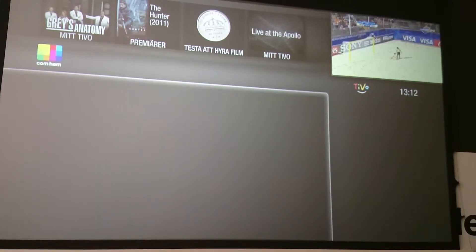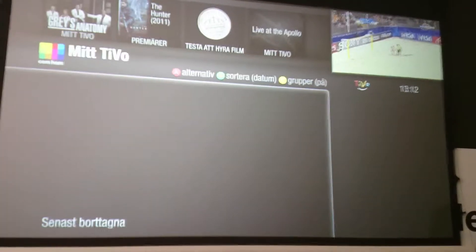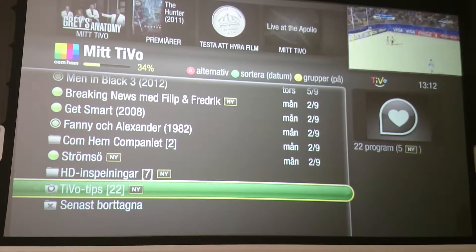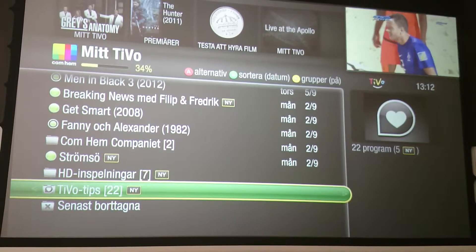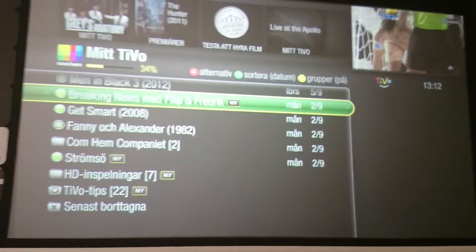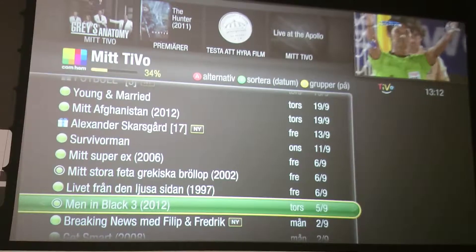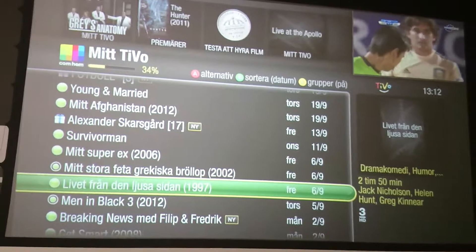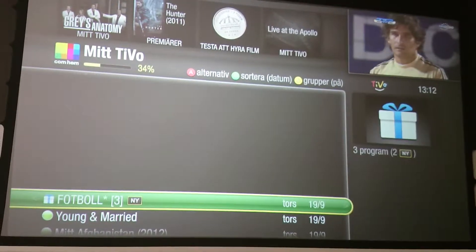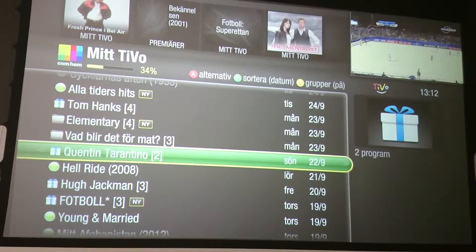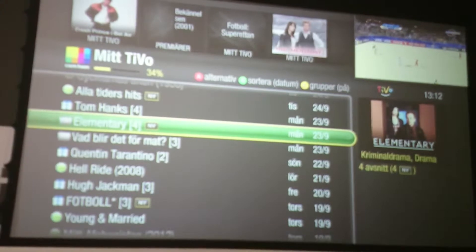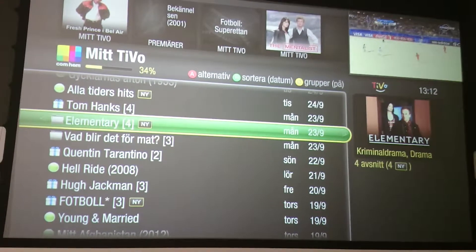Then if you go into My TiVo — this is what I talked about earlier, having like a box set library. You can see that I've recorded things like Men in Black, and I've set up series links, so for example a series link on Elementary.